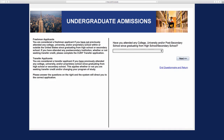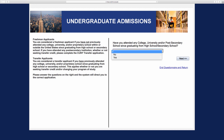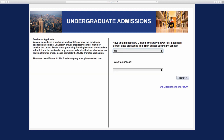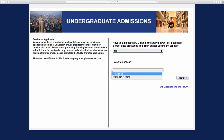If you have not attended any college, university, and/or post-secondary school since graduating from high school or secondary school, click no, and it will give you options to either apply as a freshman or apply for the Macaulay Honors Program.